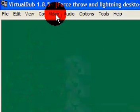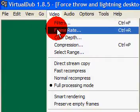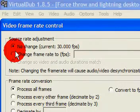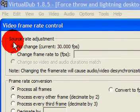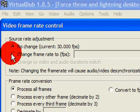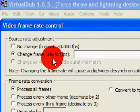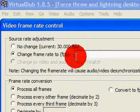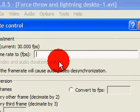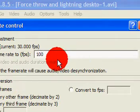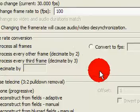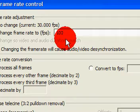So what I'm going to do is press stop, rewind, and then go up to video frame rate or control R. Then under source rate adjustment, click change frame rate to FPS. I've done this before so I know to set it to 100% for my computer, but you might want to just experiment with it.